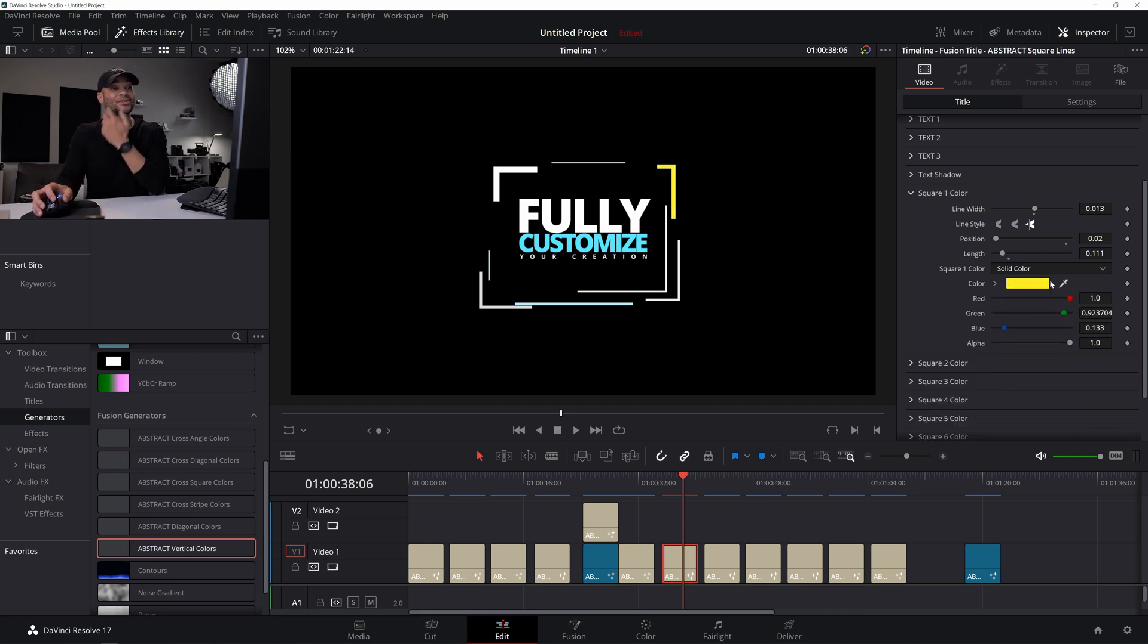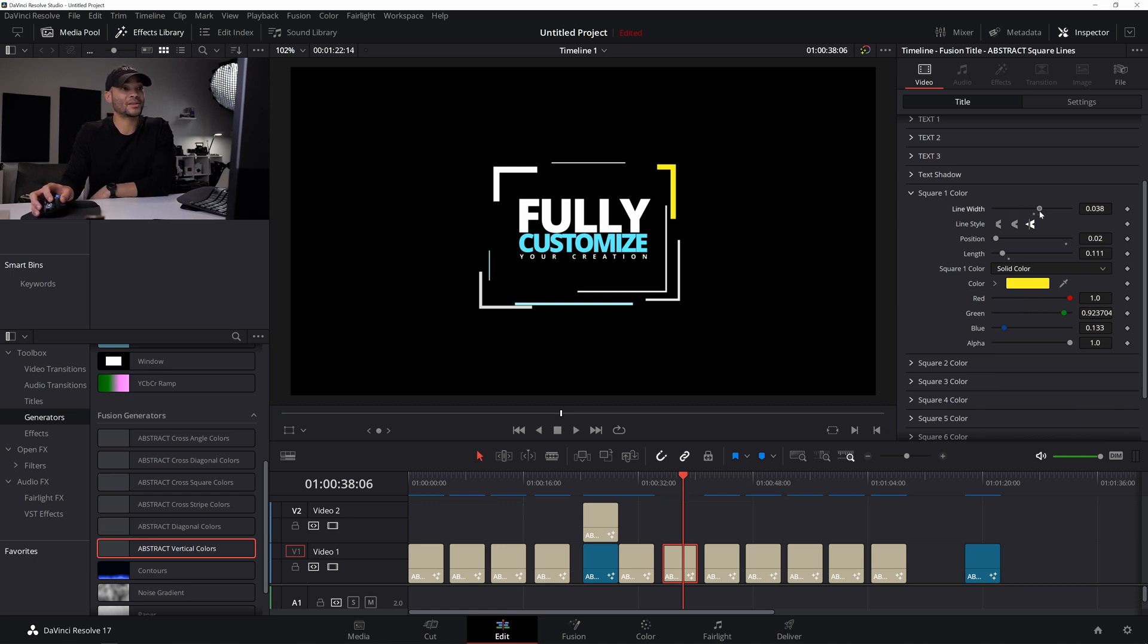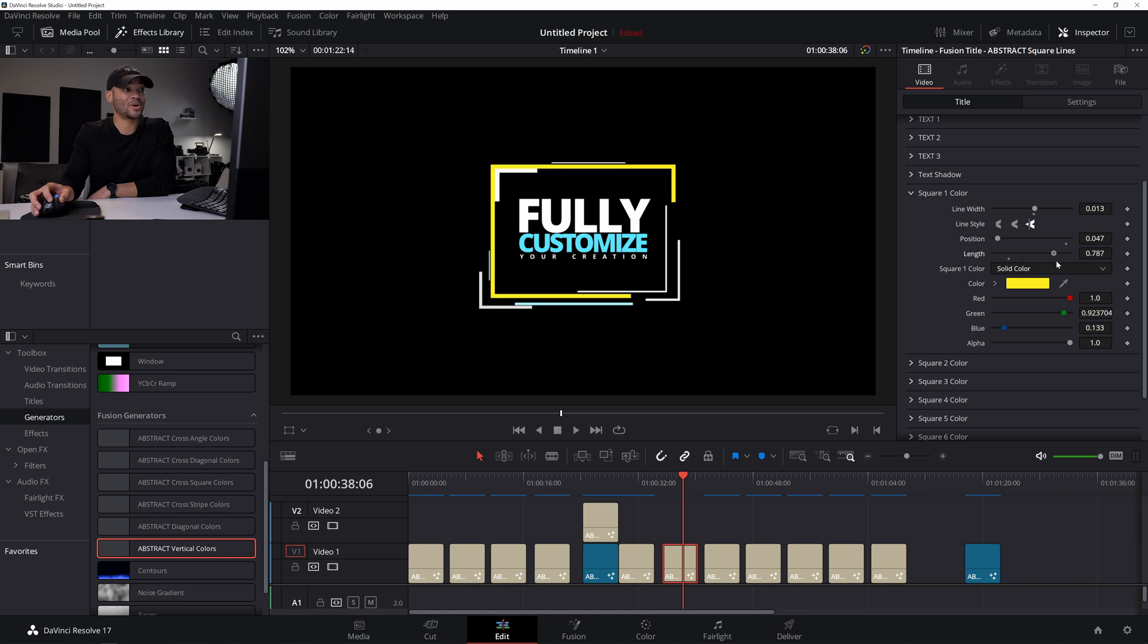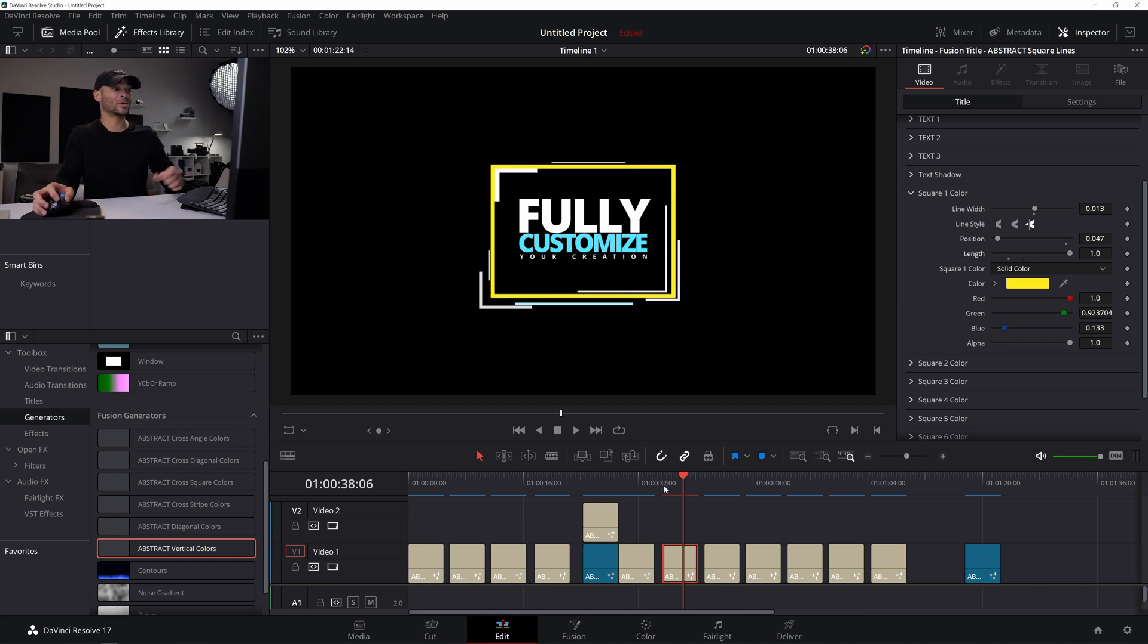I can not only change the color, but I can also change the line width. So I can make this line a lot fatter or a lot skinnier if I wanted. I can also change the positioning. So I can move around where this line is in that overarching square and I could change the length. So if I wanted to make this an entire border, I could do that as well.